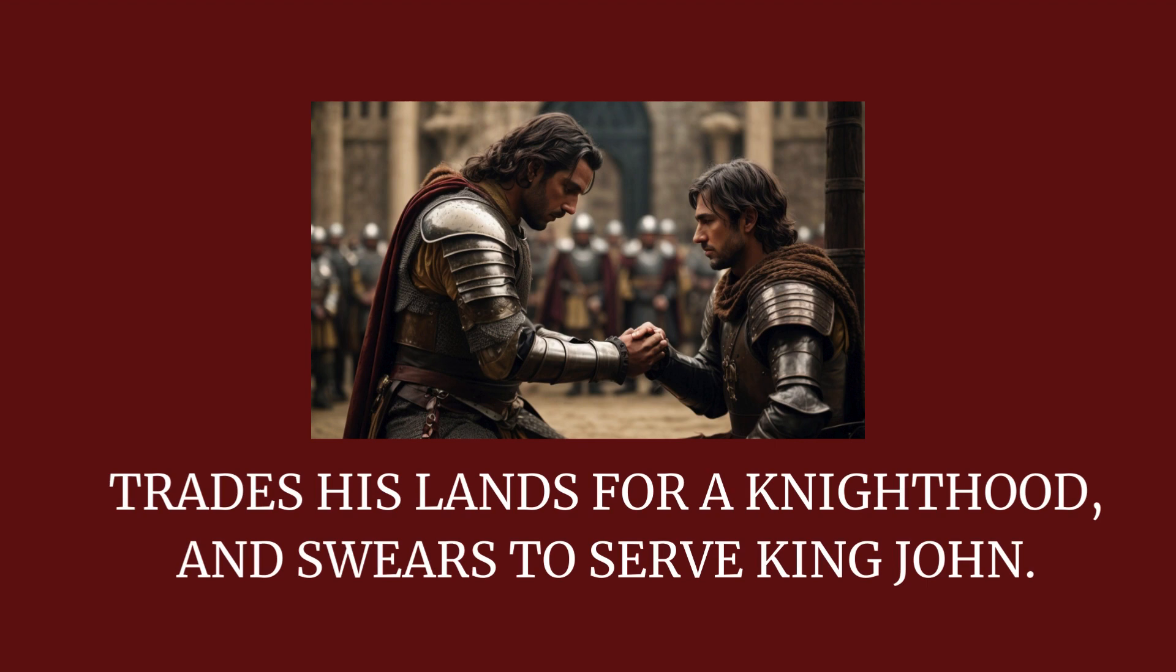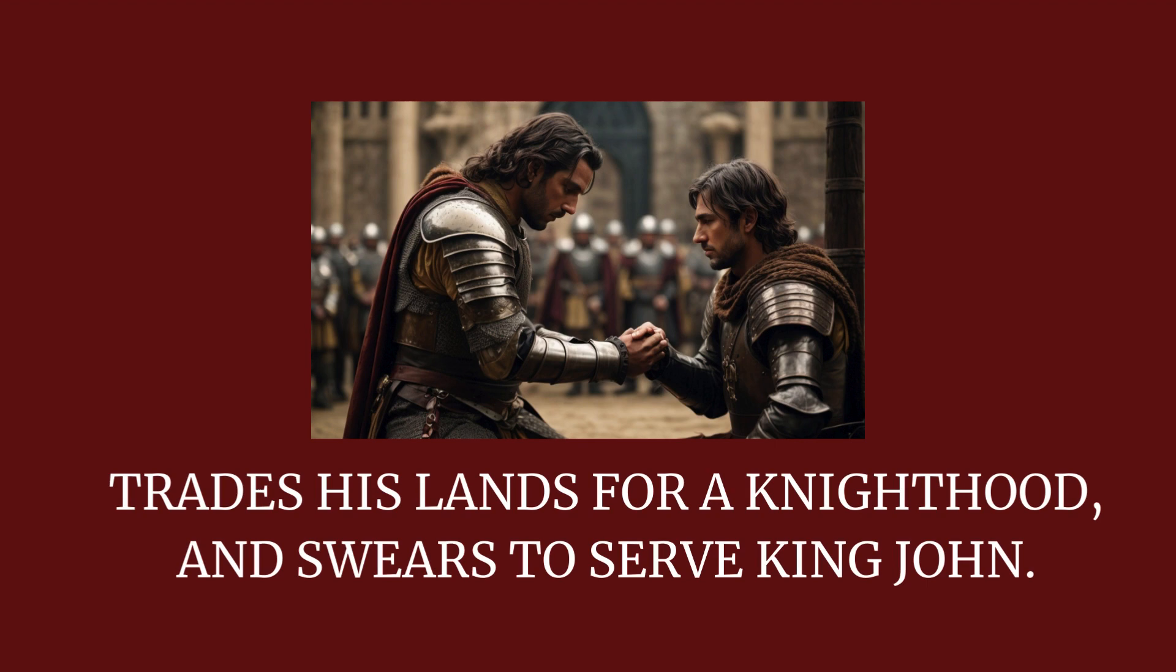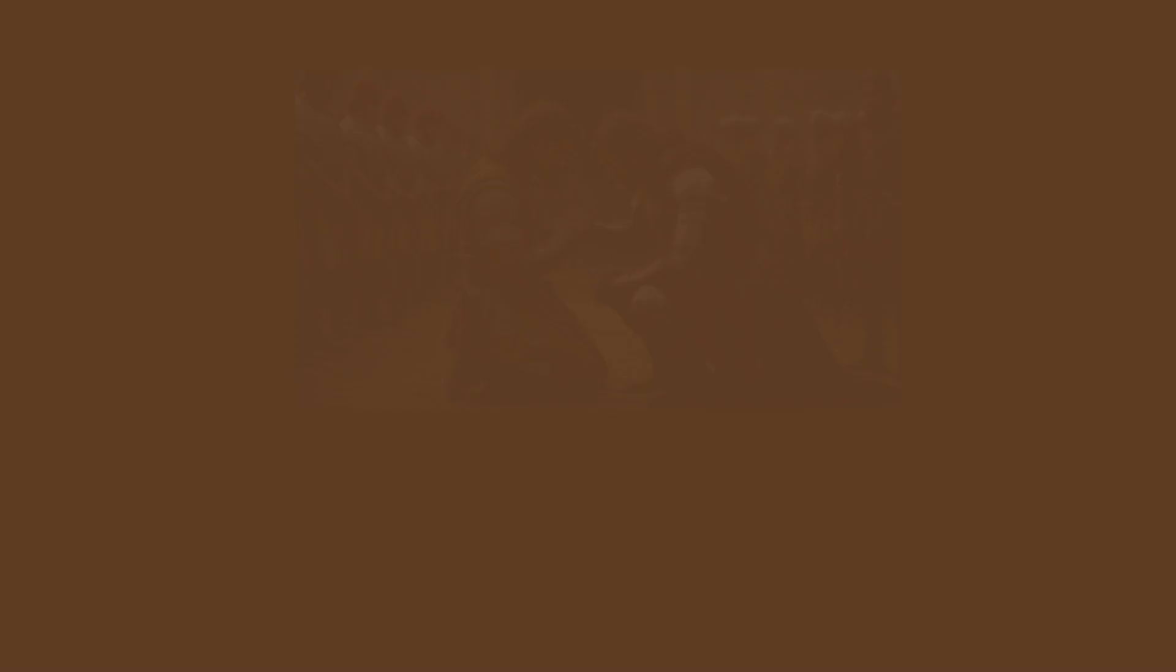Trades his lands for a knighthood and swears to serve King John. Lady Falconbridge's mom is really sore, but she stops short, knowing her son now knows she was just a whore.